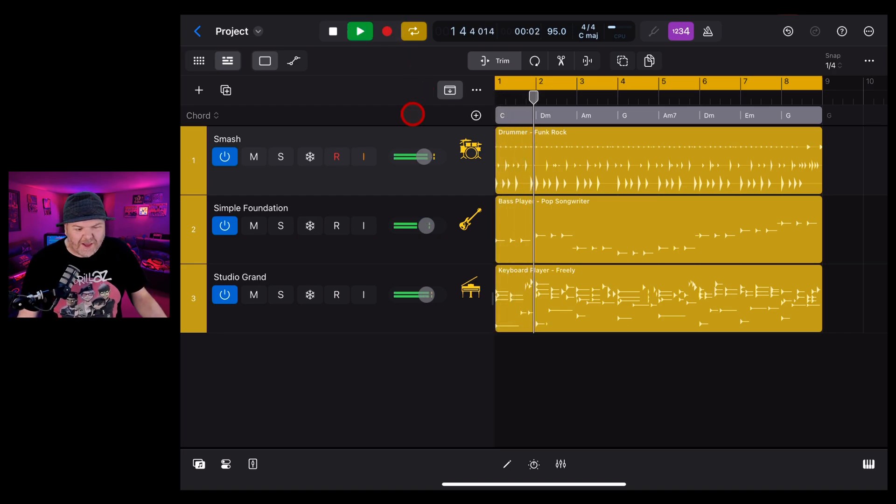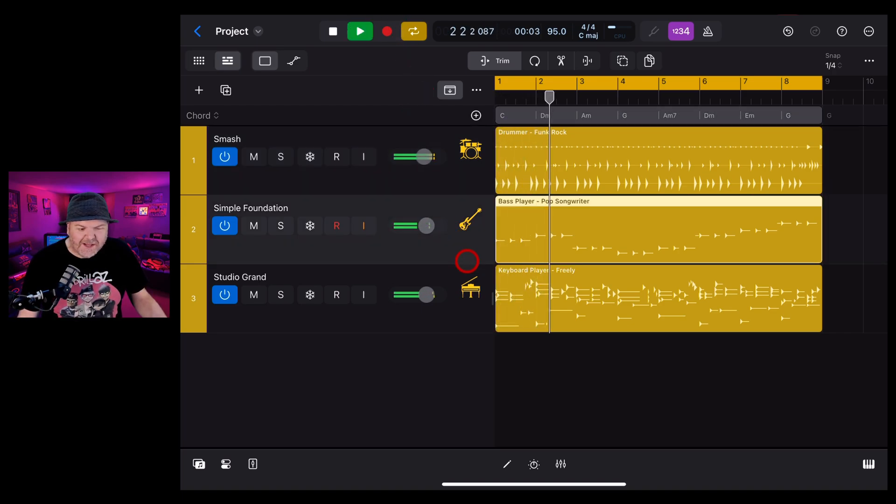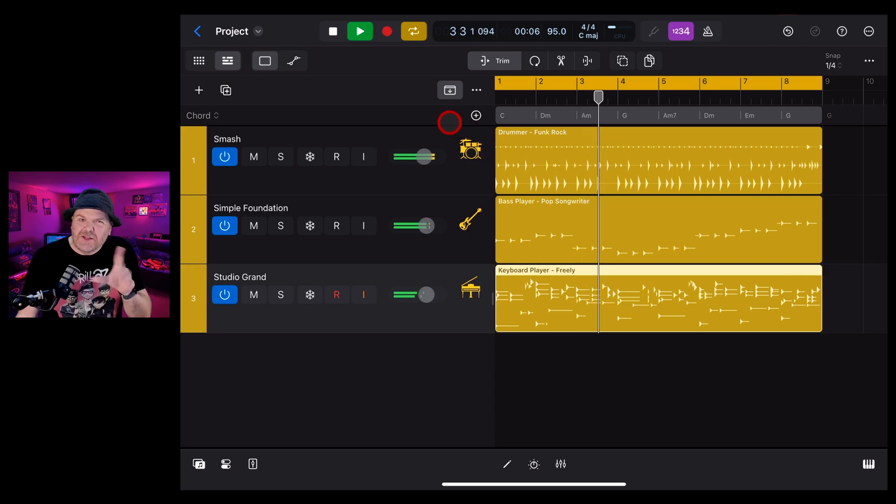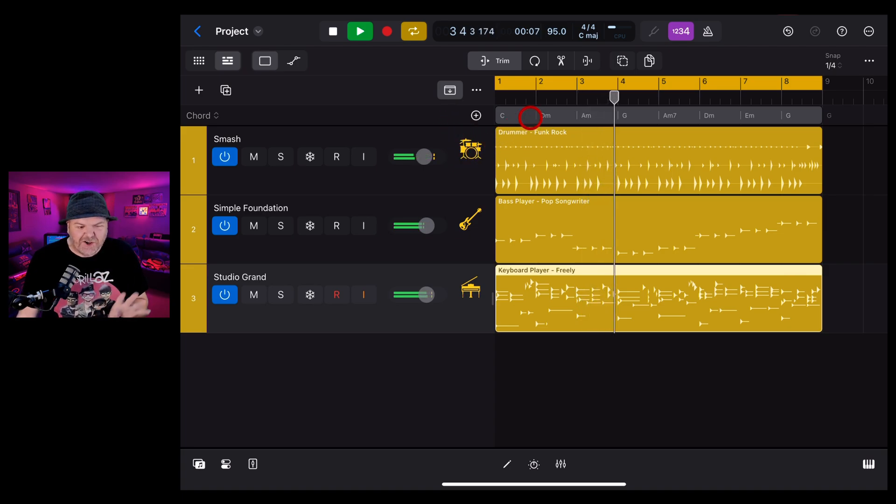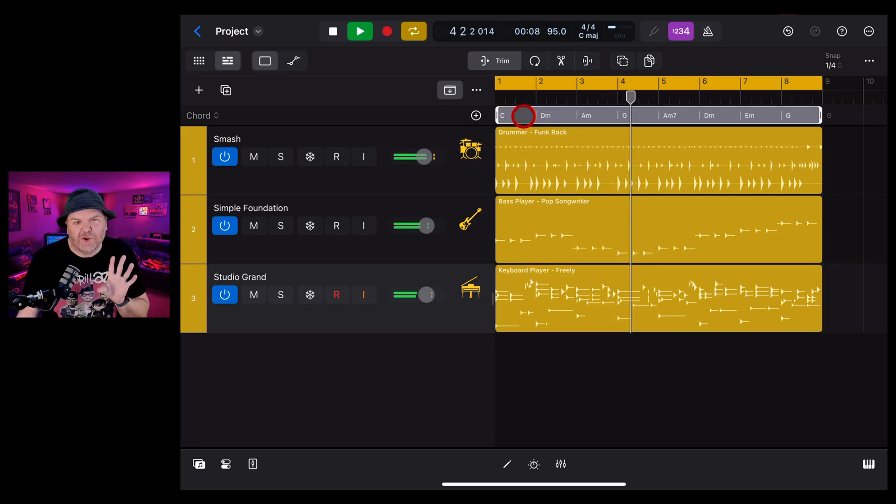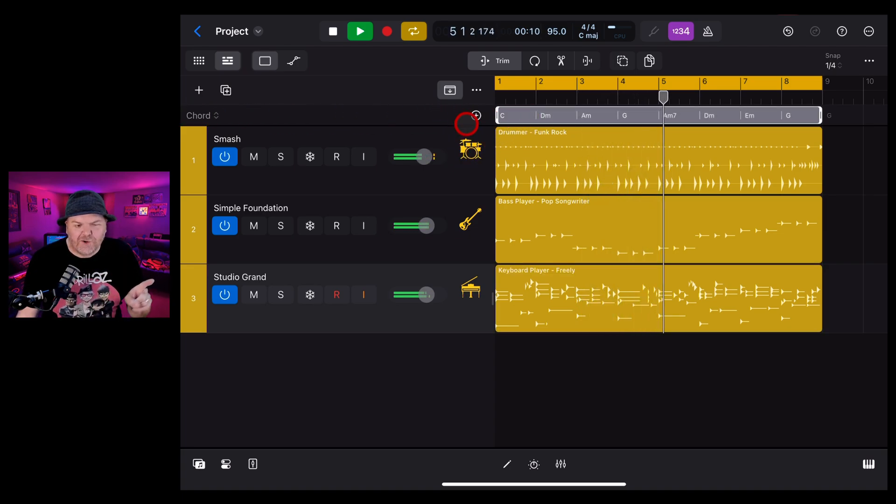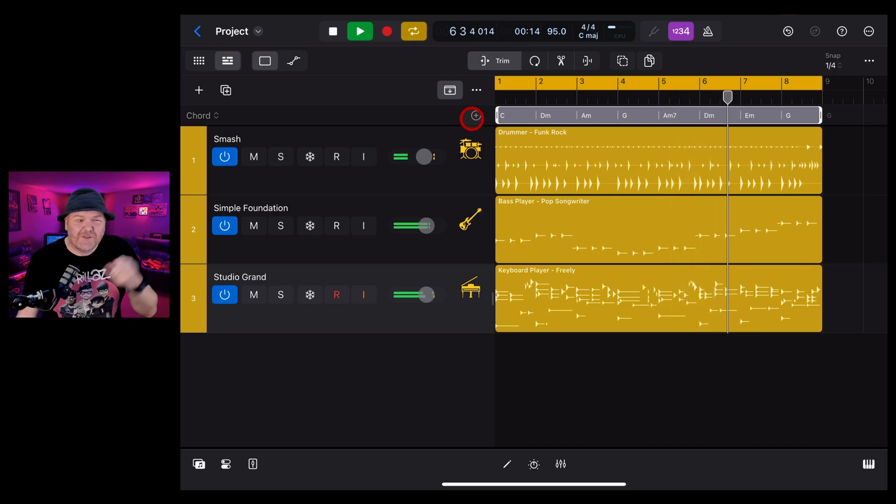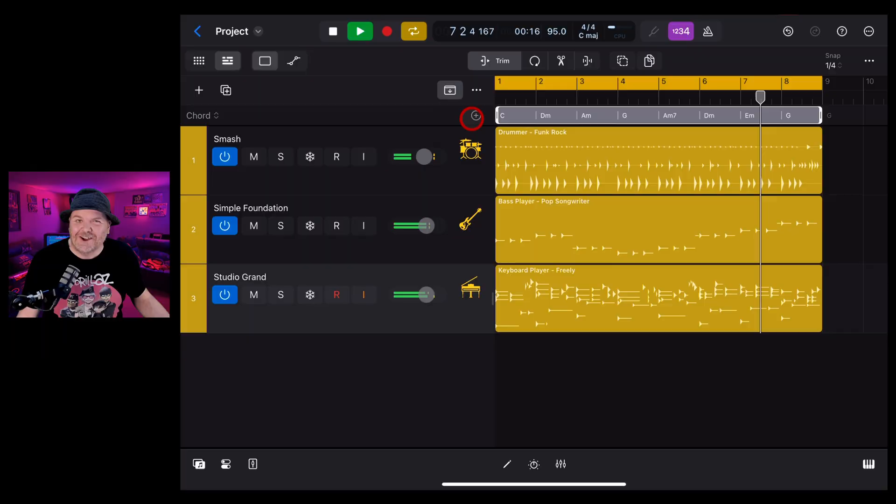As well as cool new things like the session players, the Chromaglow plugin and the stem splitter, there's another little change and it's related to the chords track. We've got a brand new view of our global tracks here in Logic Pro for iPad. So in this video, I'm going to show you what it's all about. Let's go.